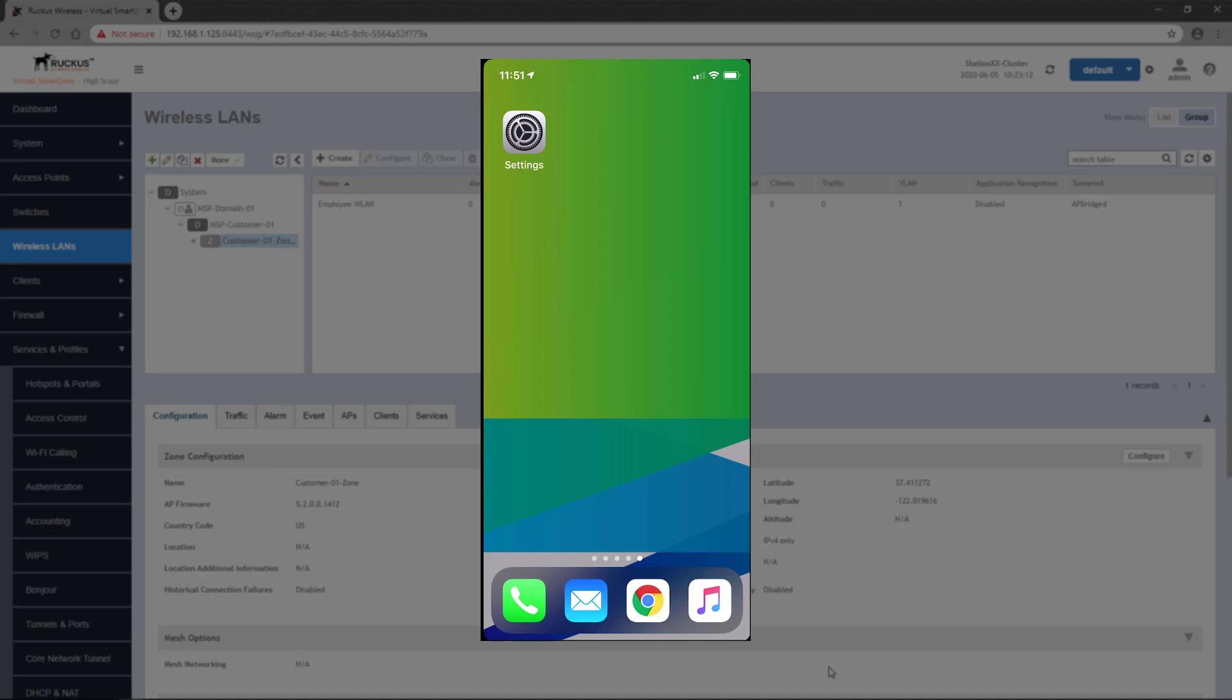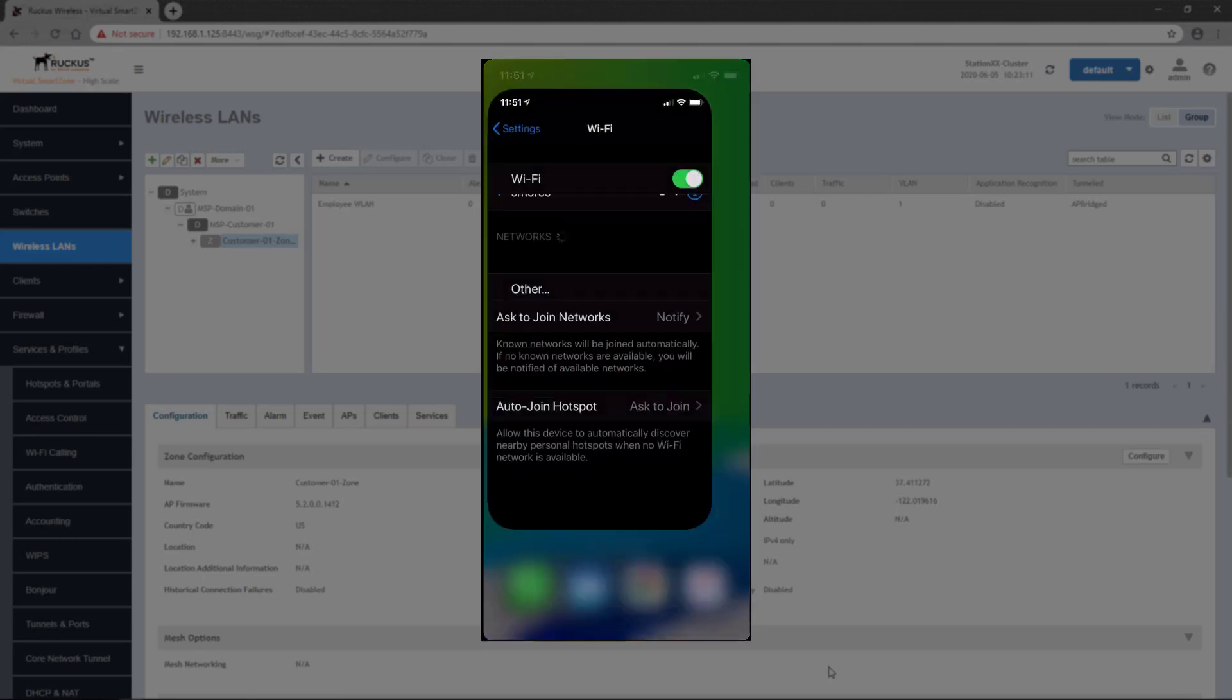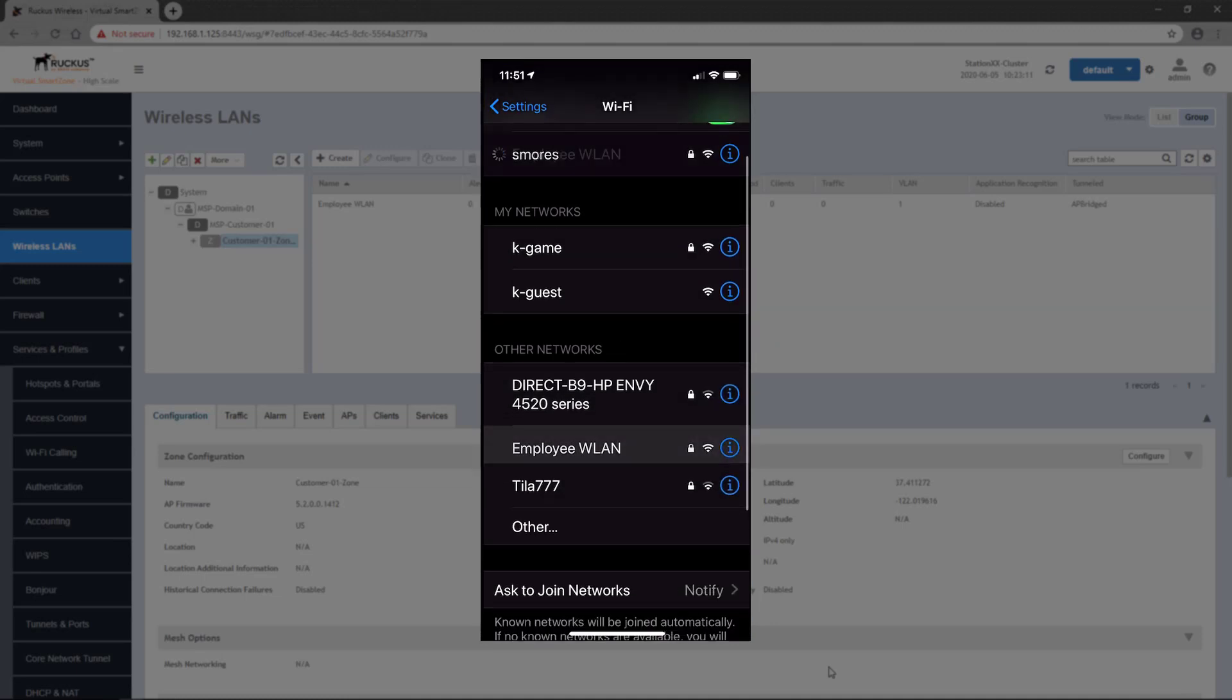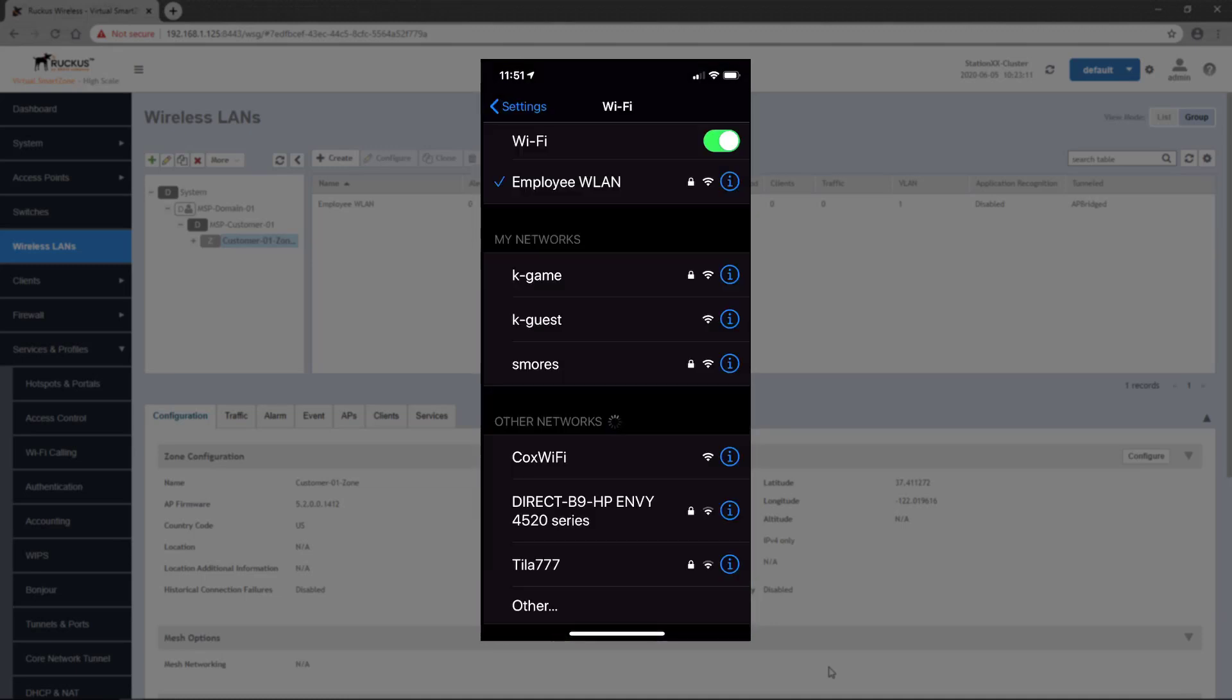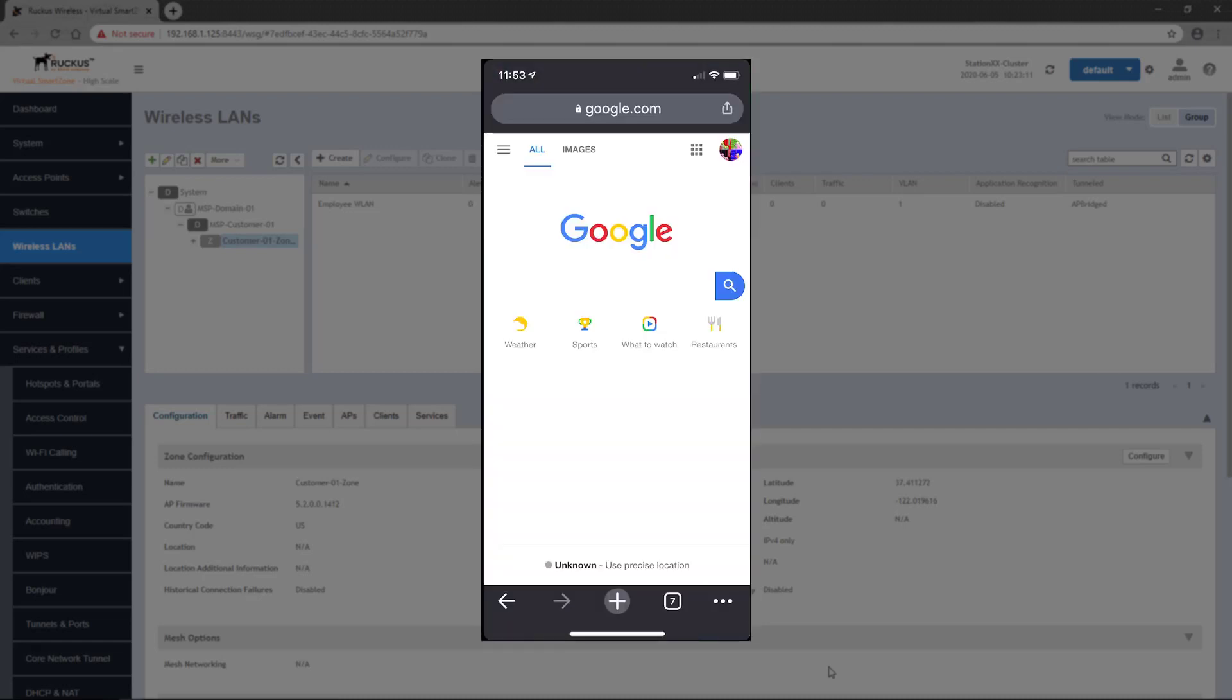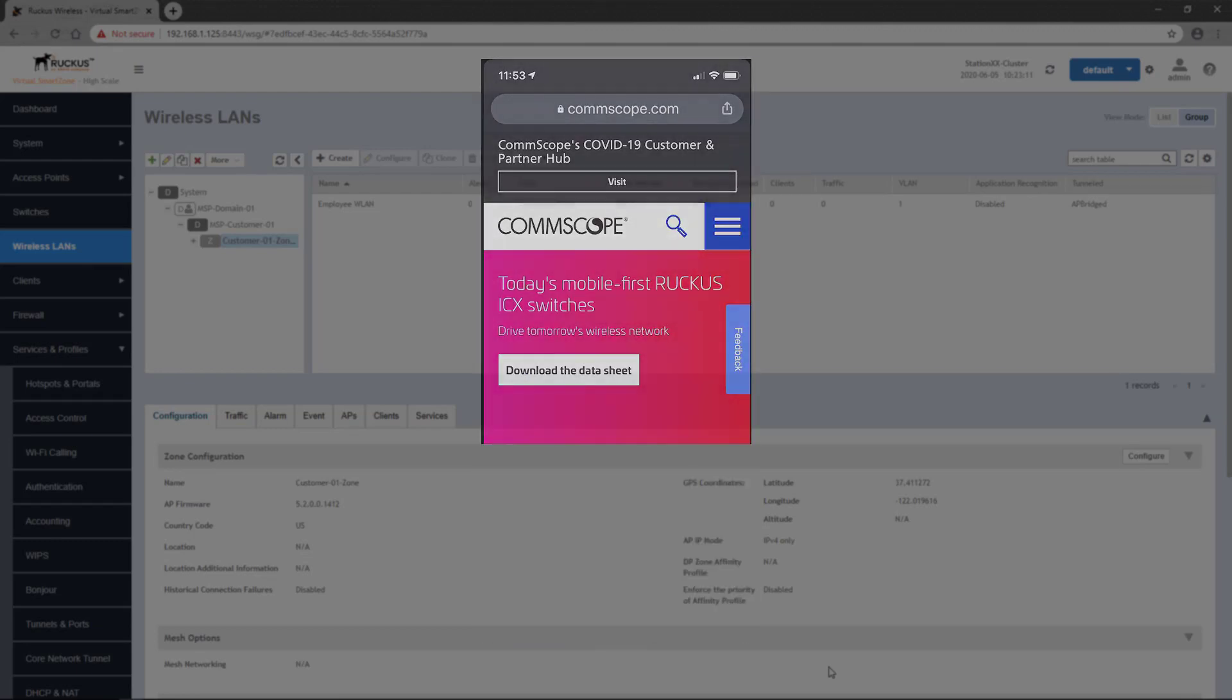Now let's test connectivity to this wireless LAN and verify I can log in with 802.1x authentication. From my mobile device, I'll access the Wi-Fi settings and select the Employee WLAN. I'm prompted for my credentials, and once entered, I'm connected to the Wi-Fi network. Now I can access the internet, and even search for and get to the Comscope website.